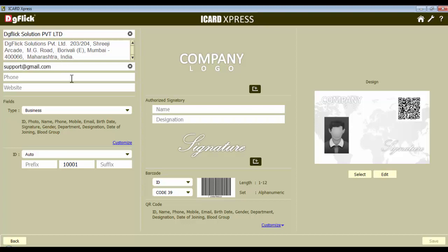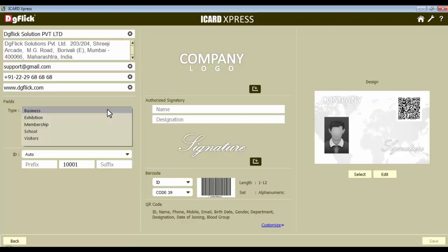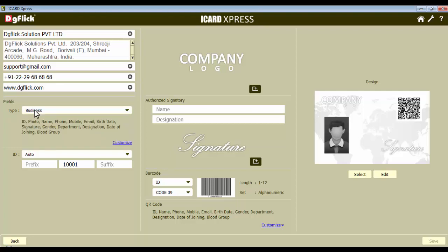All the information you are adding appears here on the iCard. Add email, phone number, and website of the company here. Now after adding basic information of the company, let's decide the fields you want to include in the iCard. First select the type of the organization you're creating. As we need to design iCards for a business organization, here we select the business type. The type of the organization you select results in different types of fields for the iCard.